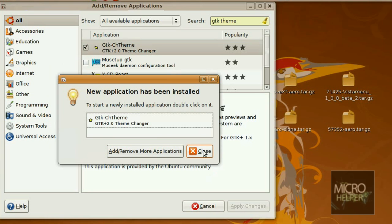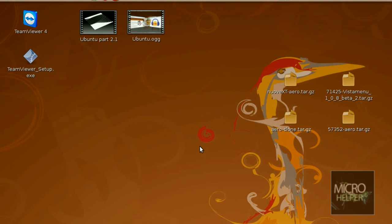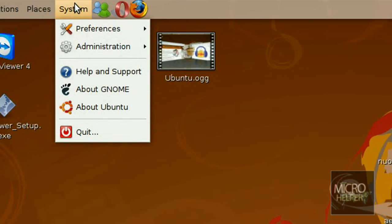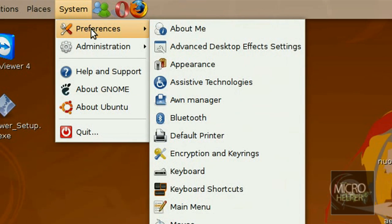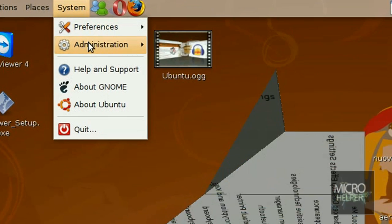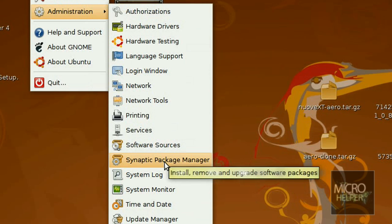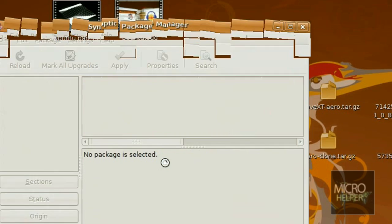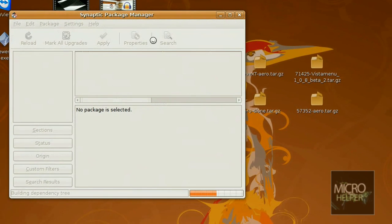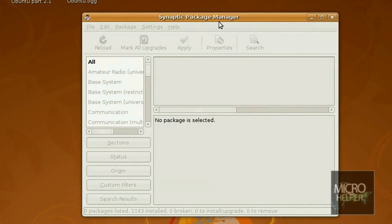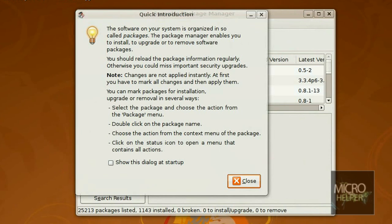It should automatically close Add/Remove. Now go to System, Administration, and then Synaptic Package Manager. This should open up. Make sure you close Add/Remove.